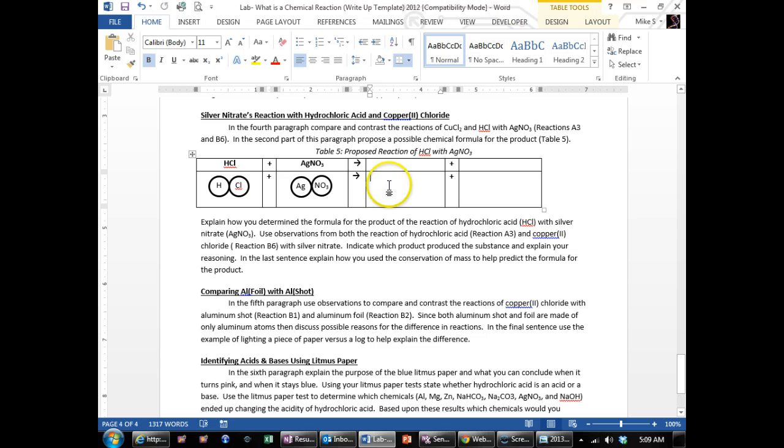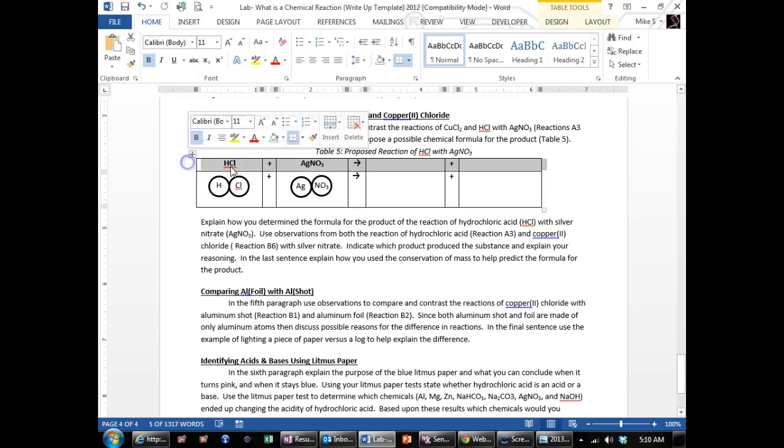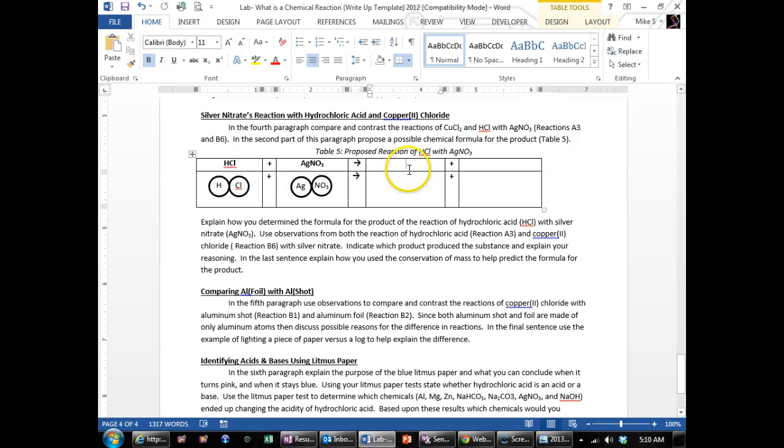Whichever one is easier, it doesn't matter, but what you're going to do is the idea of conservation of mass is if you started with HCL, AG, and NO3, you can't get anything new on the product side. They just have to be rearranged.